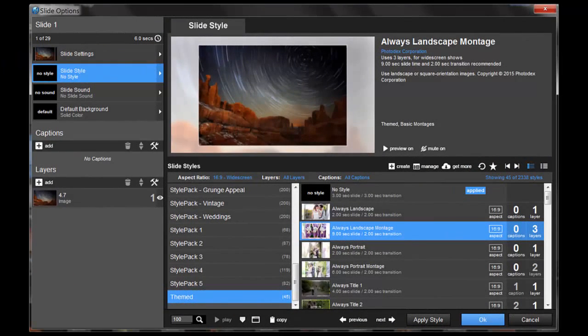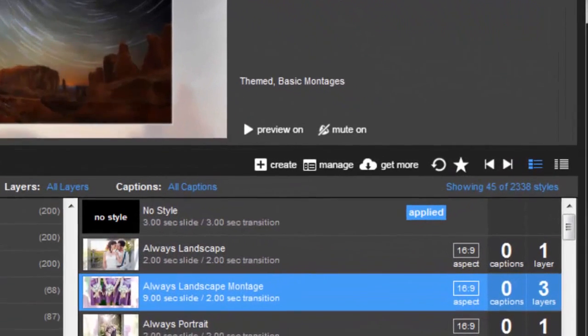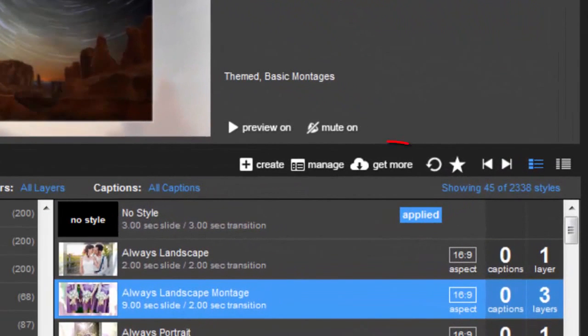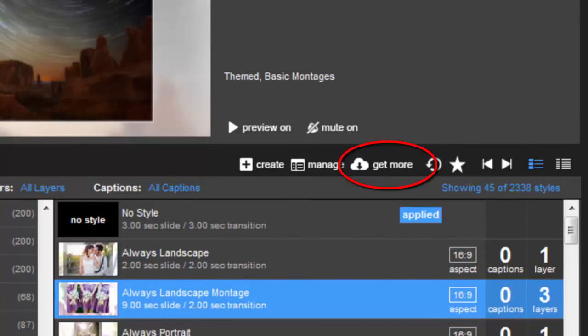When working in slide options, you'll also find the Get More icon right here, just above the Slide Styles list.